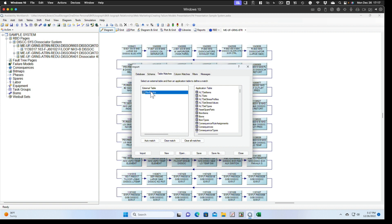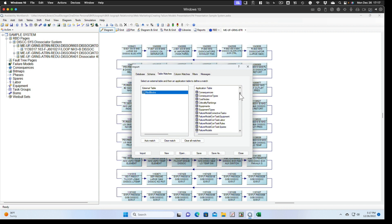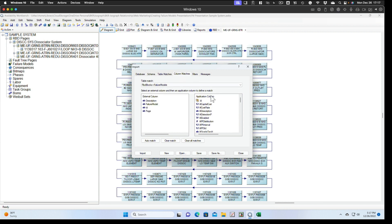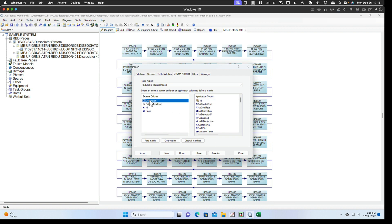This time we'll match RBD blocks to failure models in the application. And for column matches, we'll match failure model to ID in the failure models table in the application.